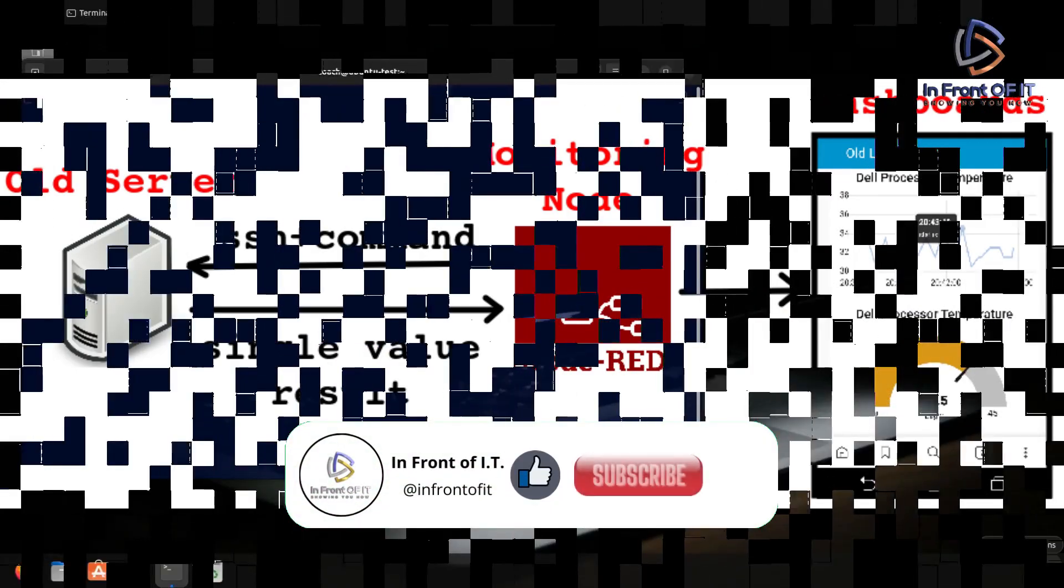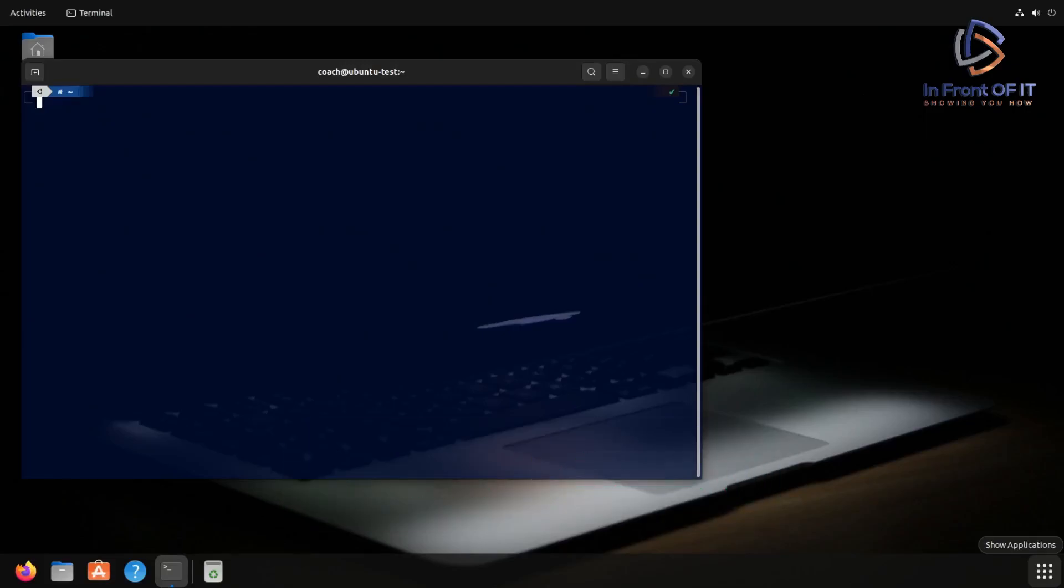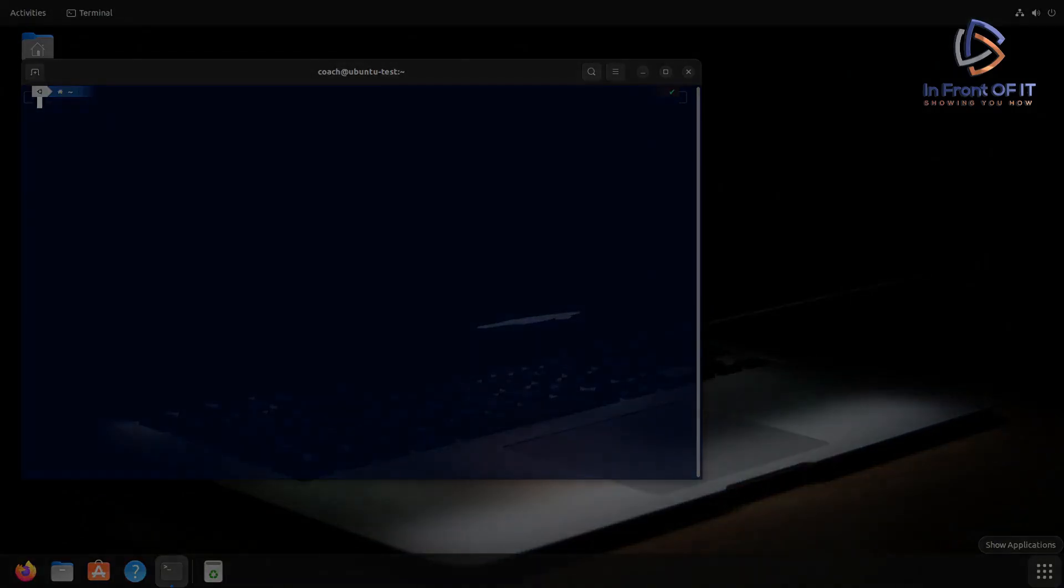If you're watching this video, you're probably already familiar with what SSH is. You just want to know how to set it up. Let's not waste any more time. Let's get in front of it.